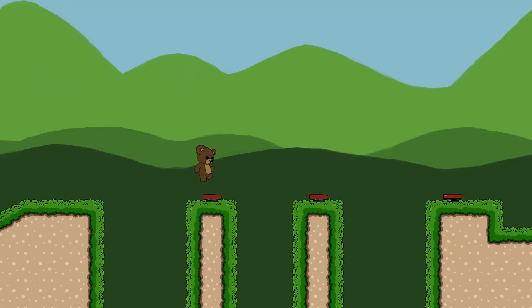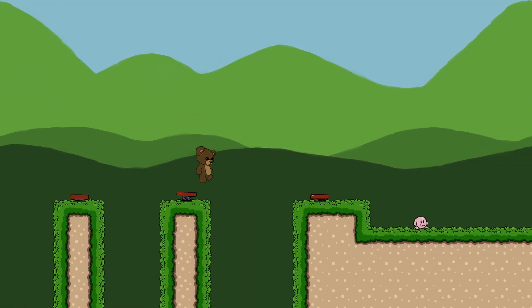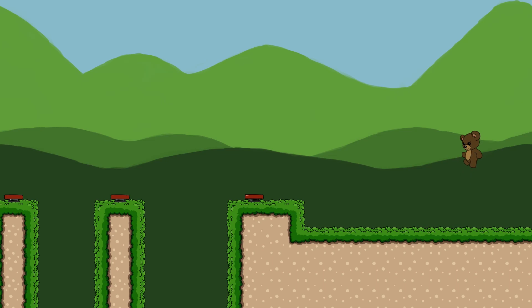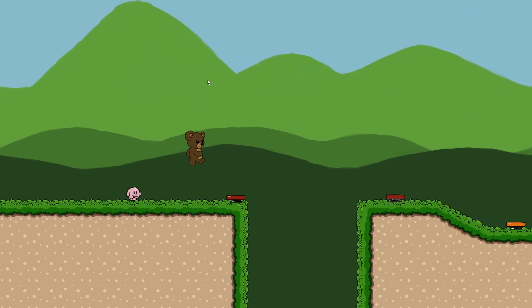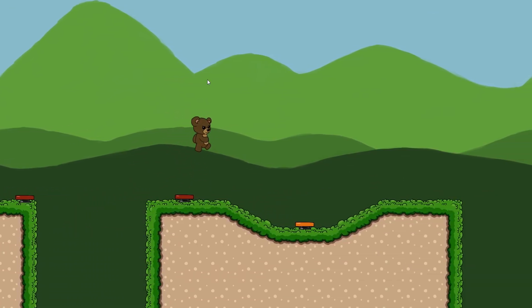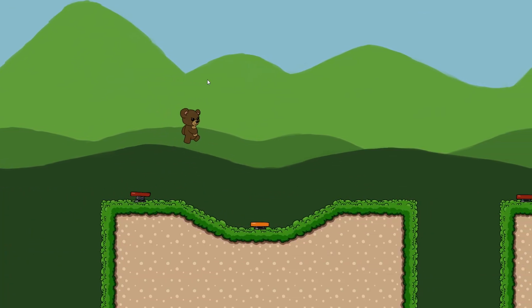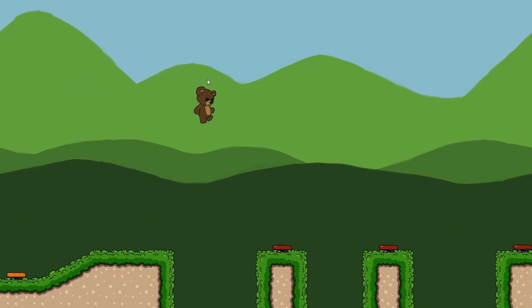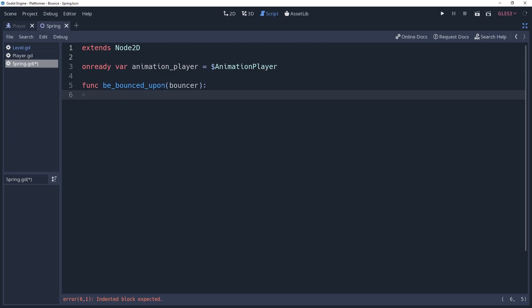Doing it this way allows us to set custom behaviors for the entity being bounced upon. For example, after we've bounced on the spring, it's going to remain here. But if it were an enemy, then we might want to play the enemy's death logic. Or we could have a spring that bounces us even higher than the standard spring.